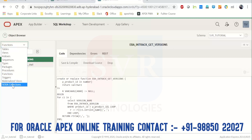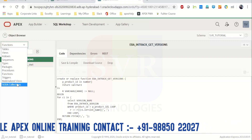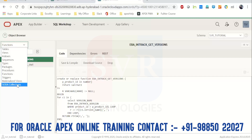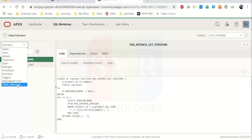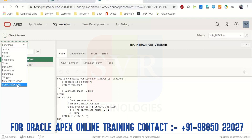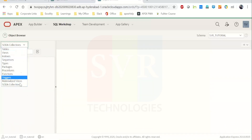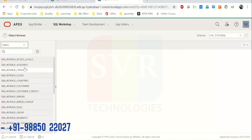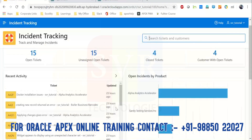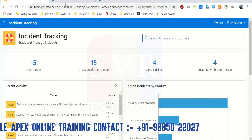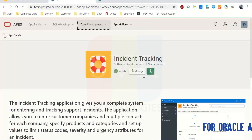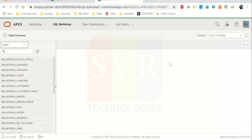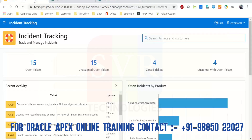There's also a SODA Collection section — we don't actually use it. It's been there since version 4.2; it's basically a JSON file collection. So these are the database objects that get populated when the application is installed. As soon as you remove the application, all these database objects will get deleted.